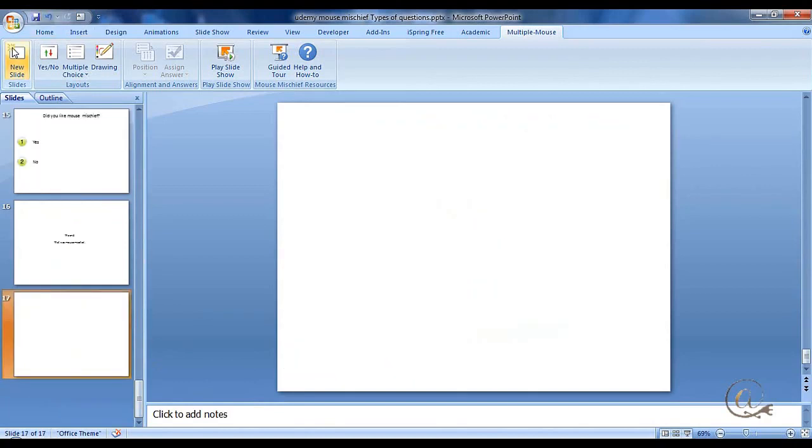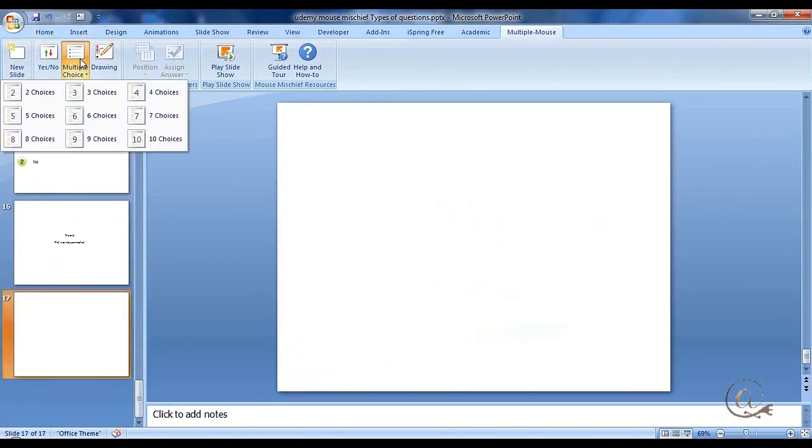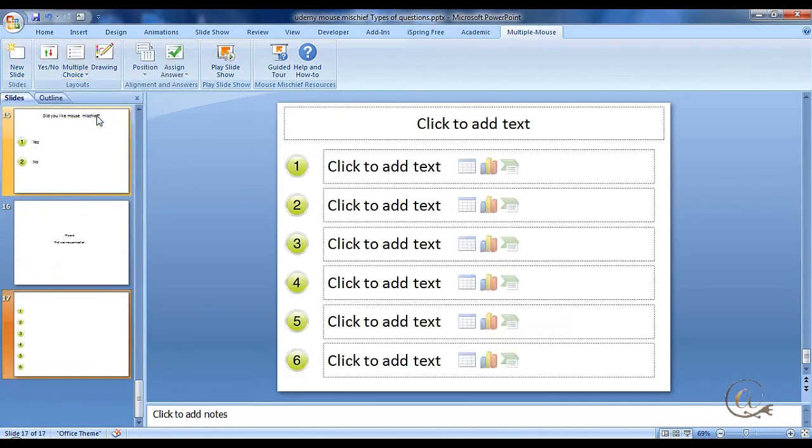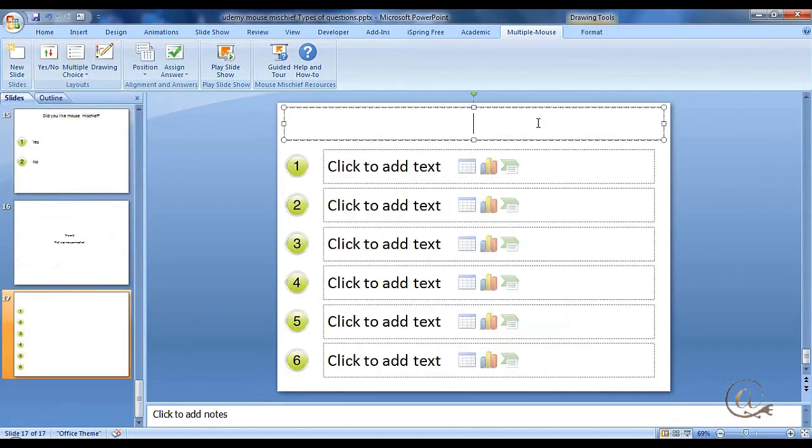So let's just come to the very end here, and we're going to click on new slide and multiple choice, and we're going to select six. And you can see it's very simple.